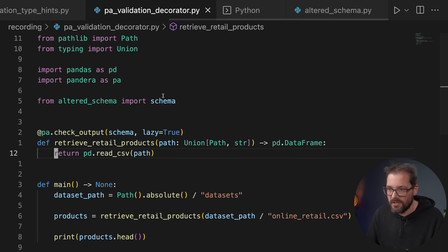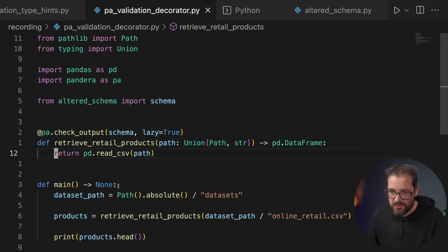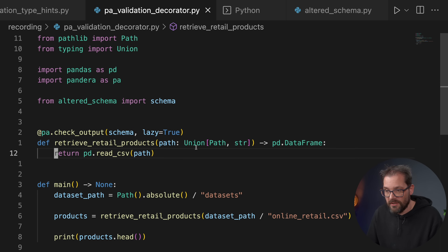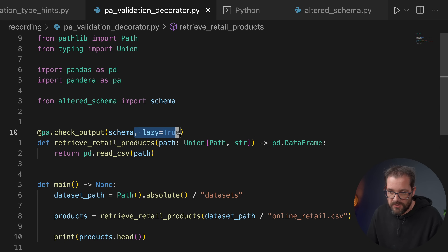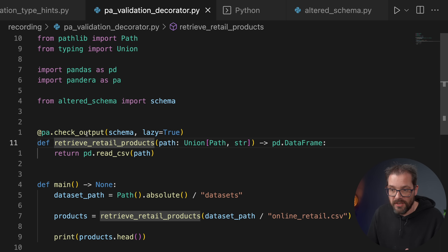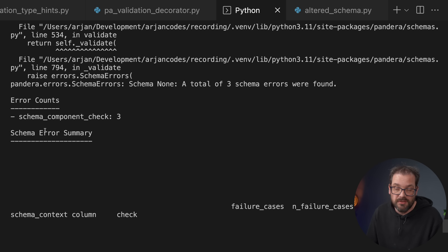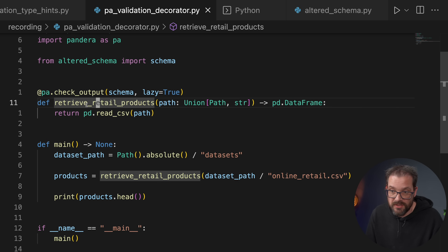Once you have the schema — first infer it, then adapt it to what you need — you can very easily check new datasets using a decorator. Here I have an example using the Pandera check_output decorator, supplying it with the schema loaded from the file we created, and setting lazy validation. Now when I call this function it automatically checks the data using the provided schema. When I run this, we get the same types of errors and the same summary, but now using a decorator to check the output.